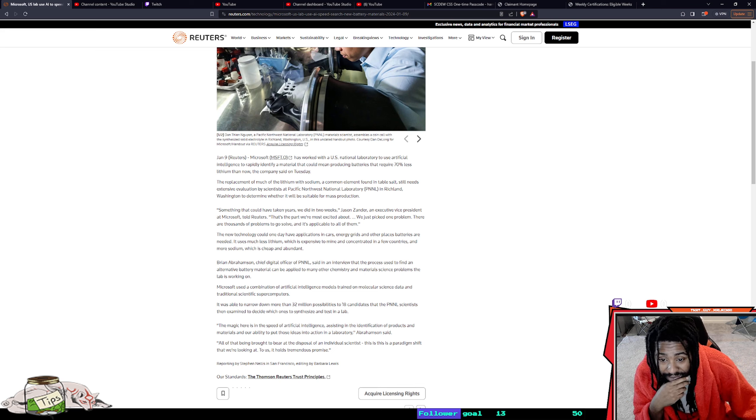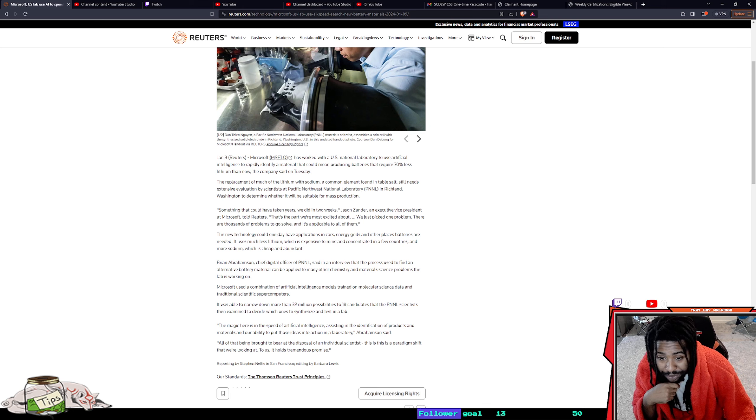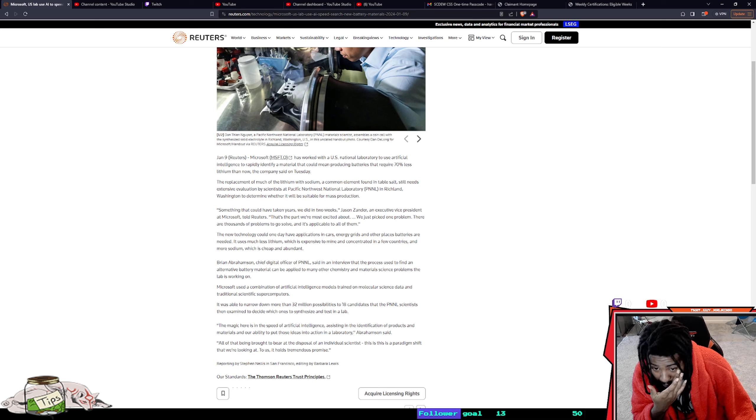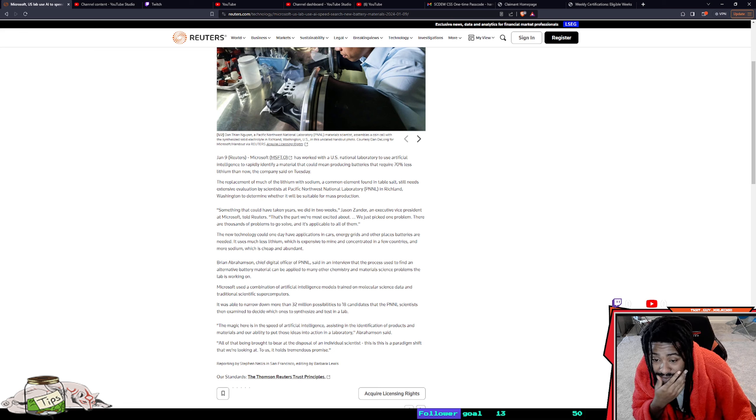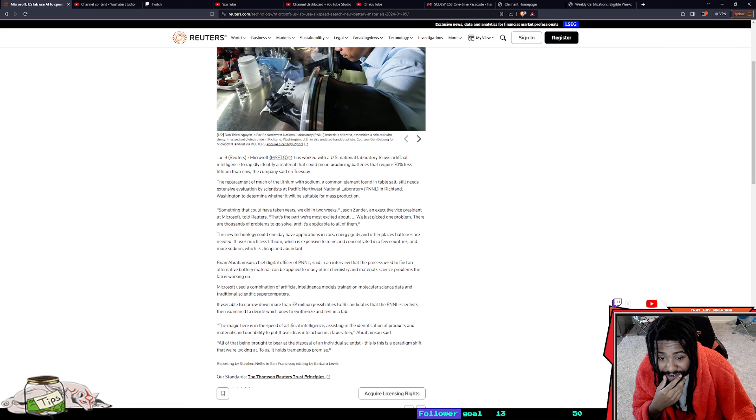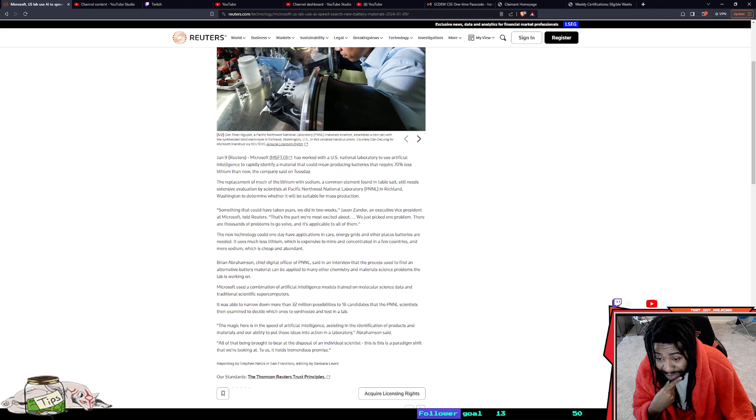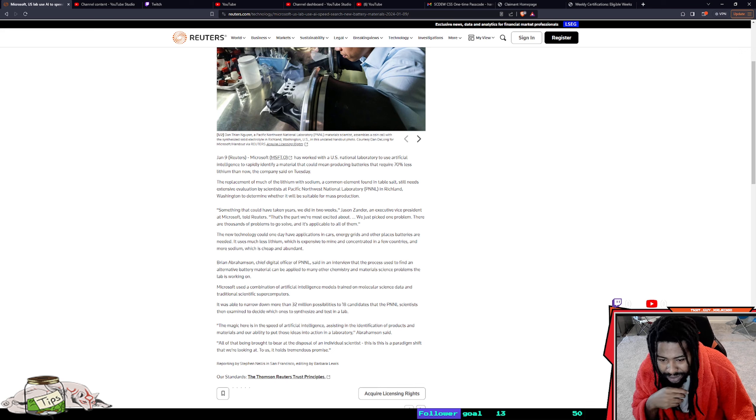Lithium is expensive to mine and concentrated in a few countries, while sodium is cheap and abundant. Brian Aberson, chief digital officer of PNNL, said in an interview that the process used to find an alternative battery material could be applied to many other chemistry and materials science problems.